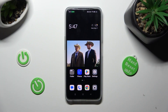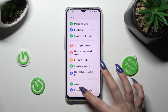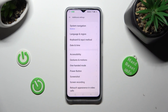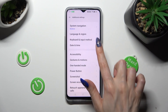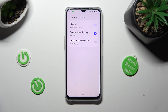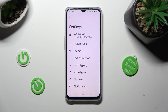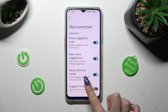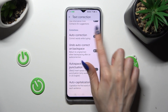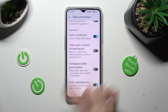First of all, go into Settings and scroll down to access Additional Settings. Now tap on Keyboard and Input Method, select Manage Keyboards and Gboard. Following that, just click on Text Correction, scroll down and tap on the switcher next to Auto-Correction — this way you'll turn it off or on.